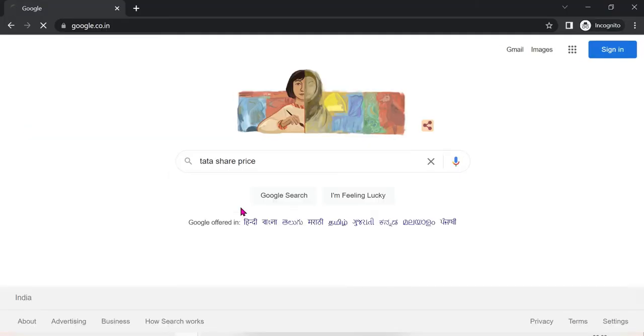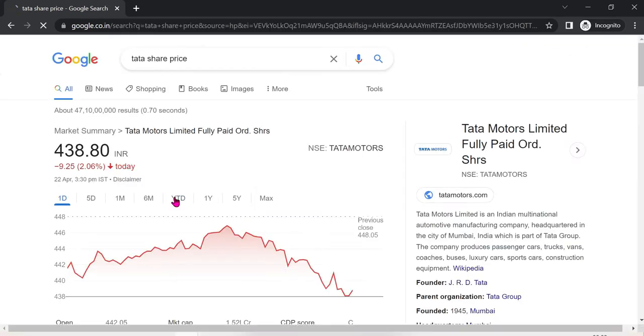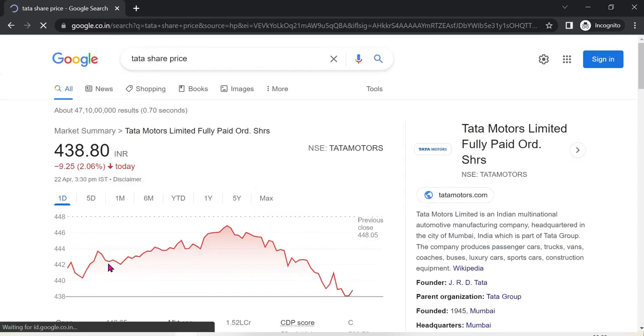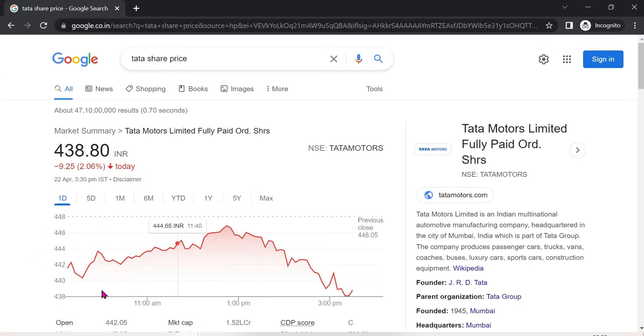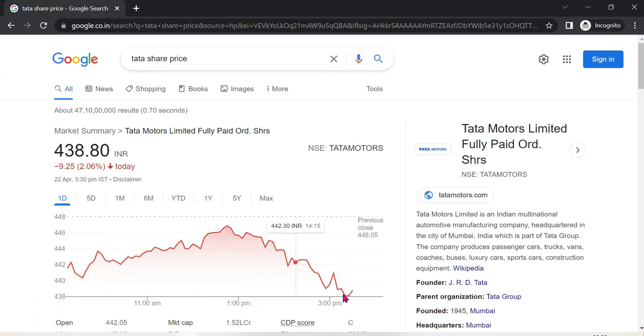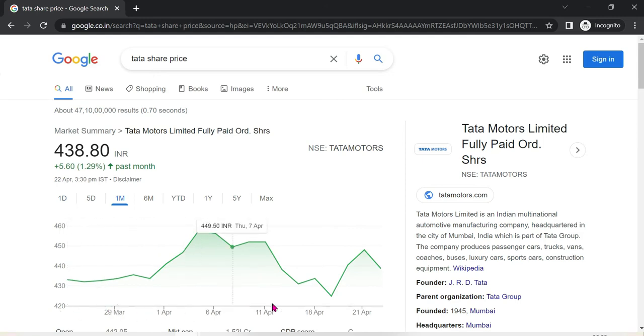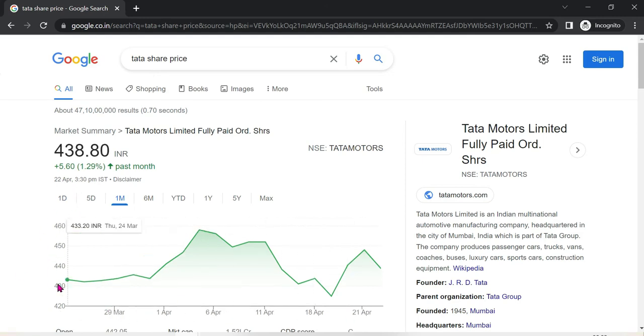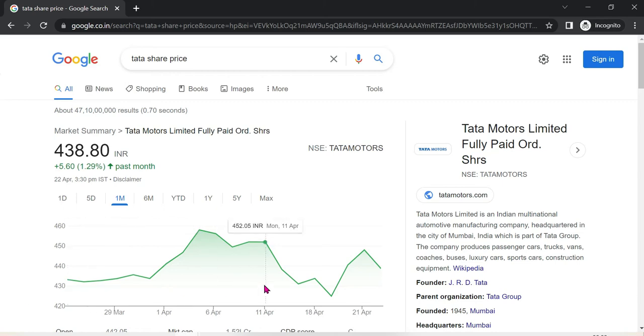For example, if you take Tata share, if you click on it you will see a line chart. On the x-axis you have dates, on the y-axis you have values. Similarly, we can do this in Power BI.